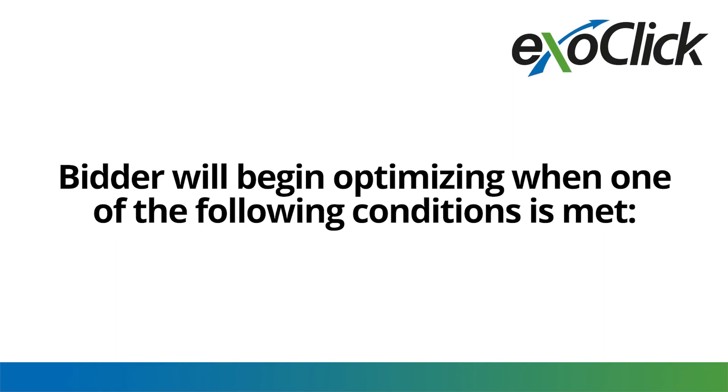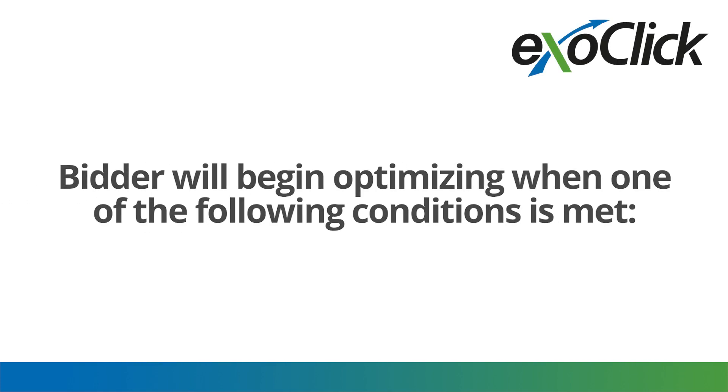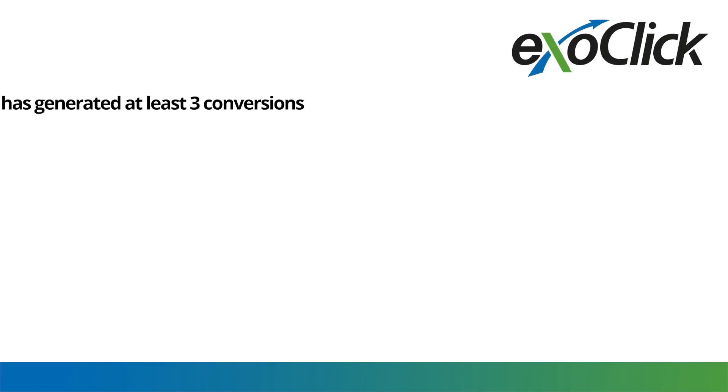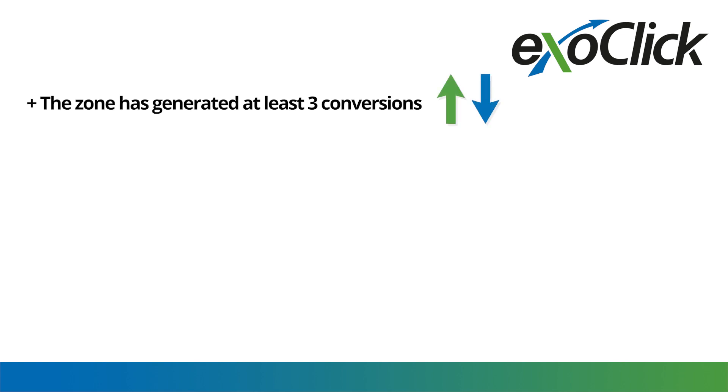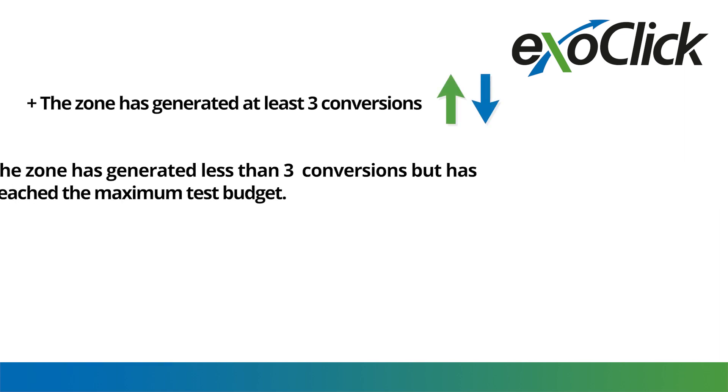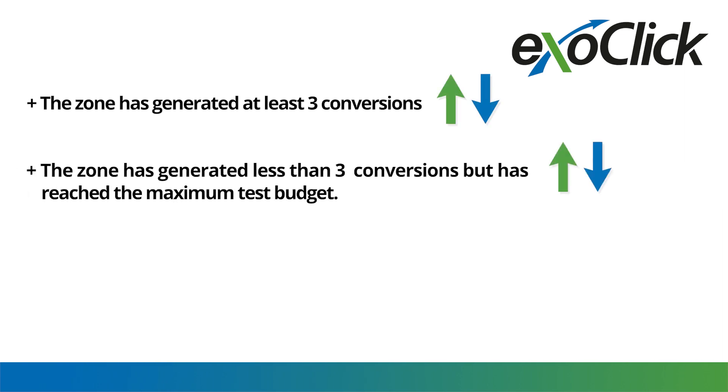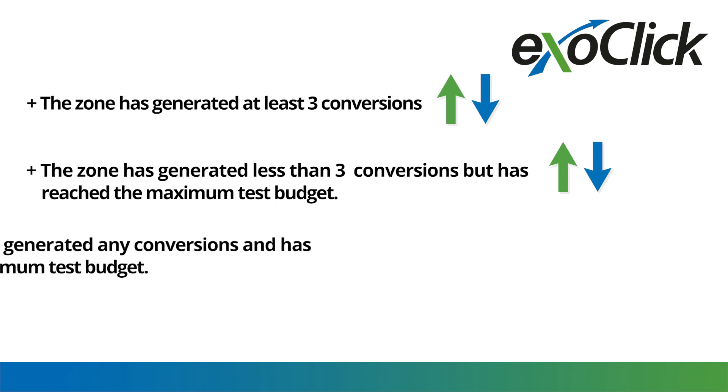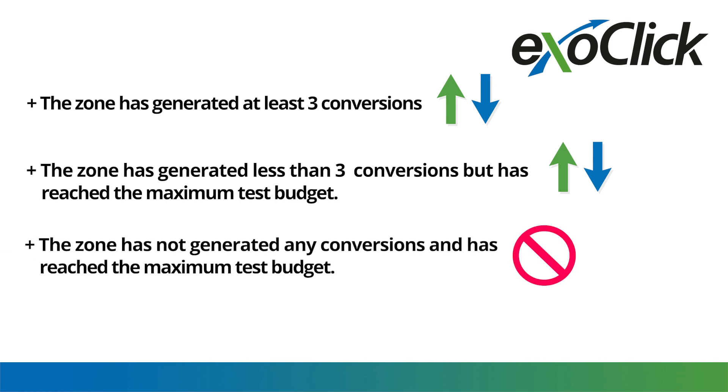Bidder will begin optimizing when one of the following conditions is met. The zone has generated at least three conversions. The zone has generated less than three conversions but has reached the maximum test budget. The zone has not generated any conversions and has reached the maximum test budget.